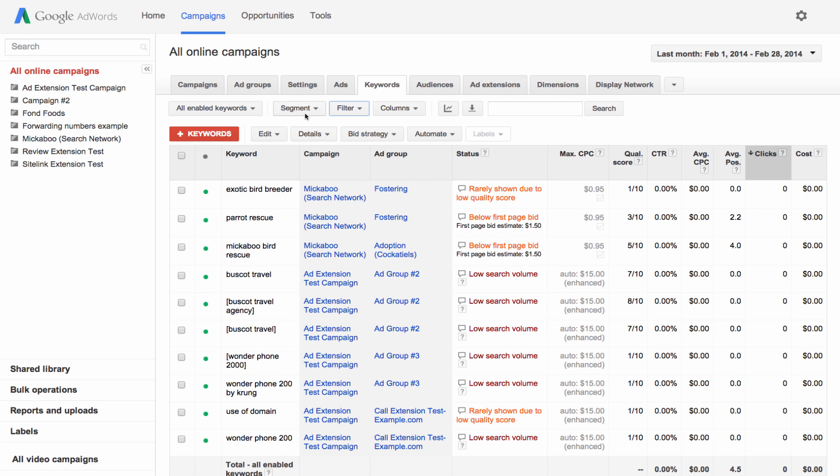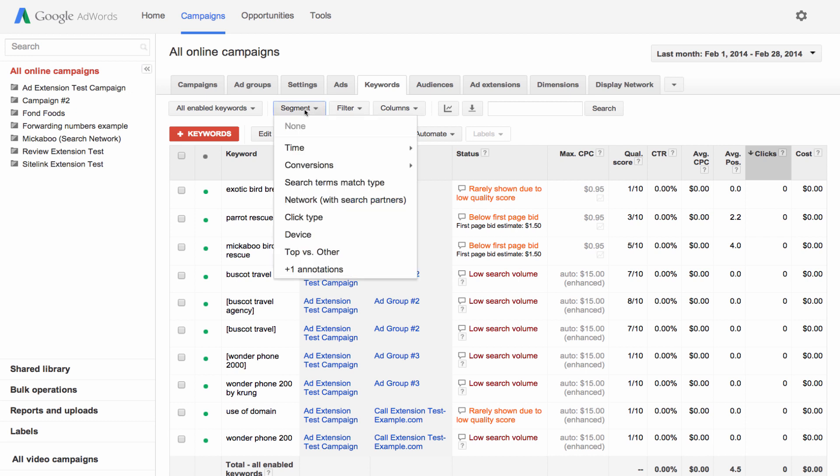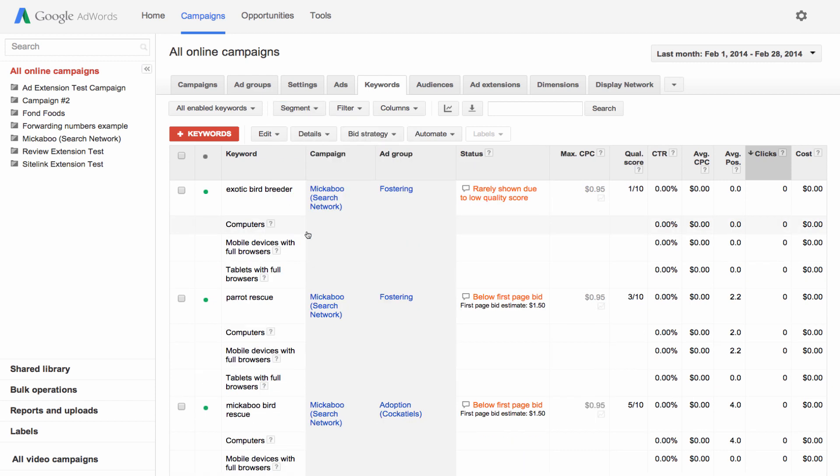Use segments to break out your performance data into rows by category. To segment your data, click the segment button and choose an option from the list. For example, the device segment lets you see how well a keyword performed on mobile devices versus desktop computers and tablets.